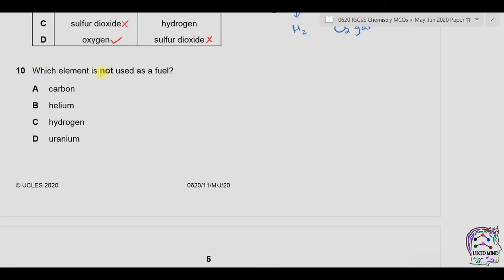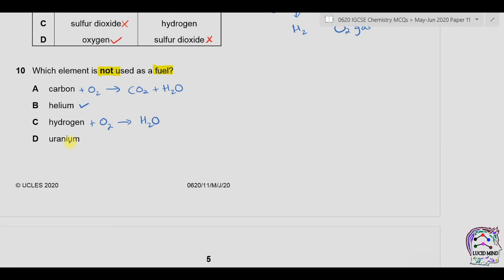Question ten: which element is not used as a fuel? A is carbon — reacts with oxygen to give CO₂ and energy. B is helium — a noble gas from group 8, it does not react with oxygen as its outermost shell is already complete, so this is the possible answer. C is hydrogen — combines with oxygen to form water and releases energy. D is uranium — a radioactive element used to produce electricity via radioactivity. Correct option is B.